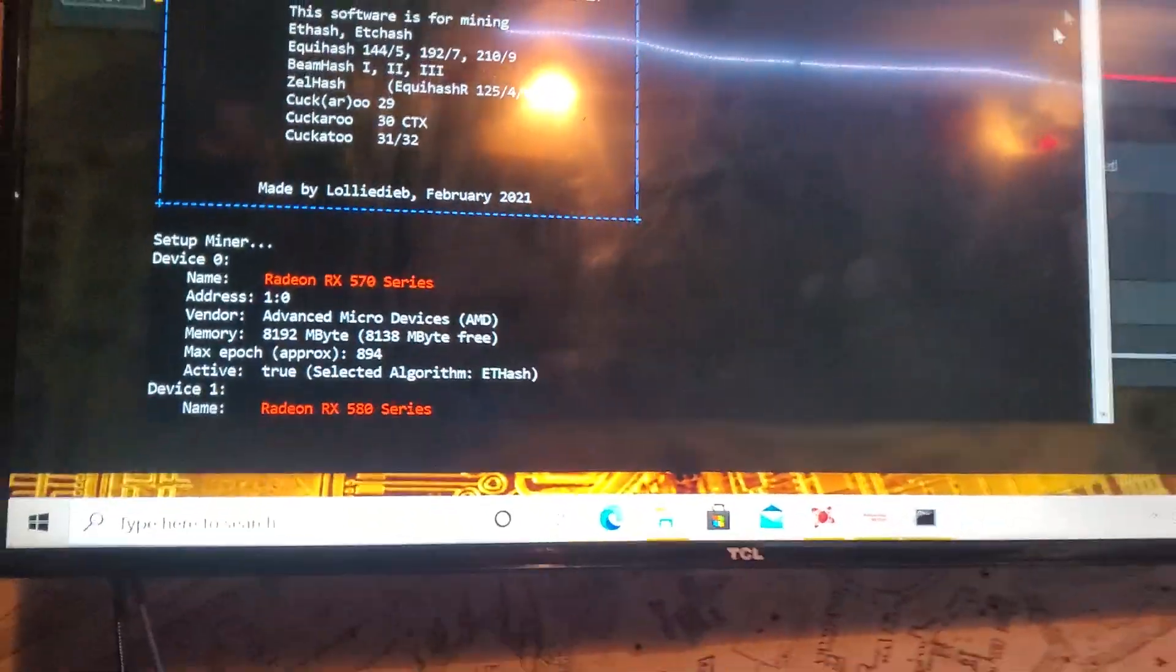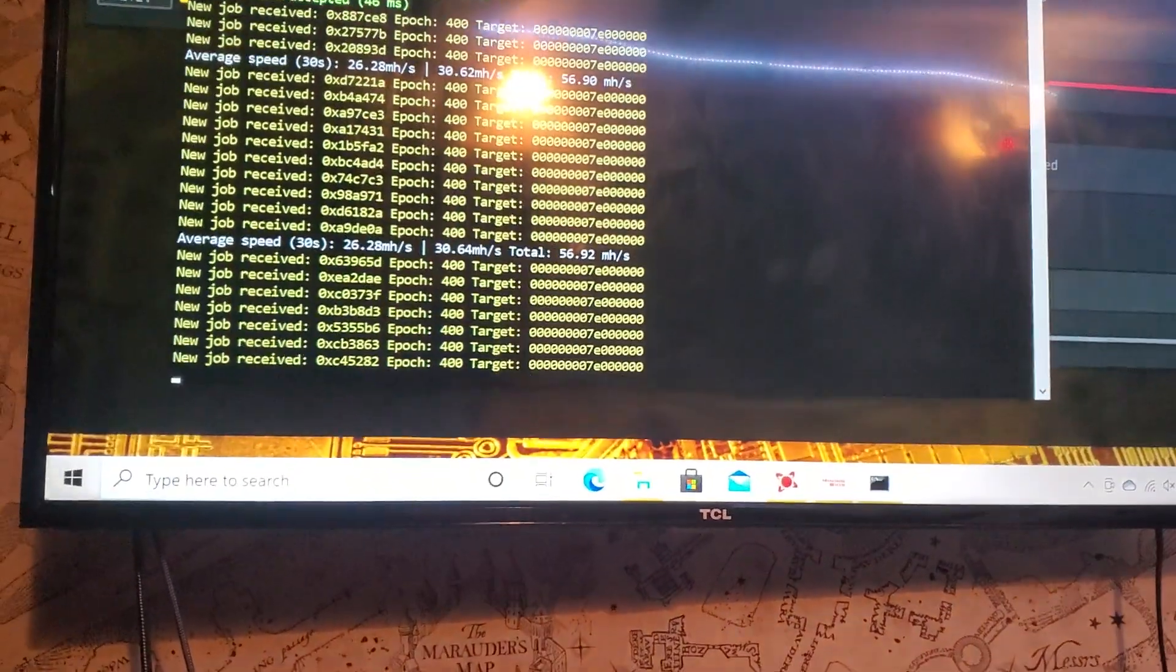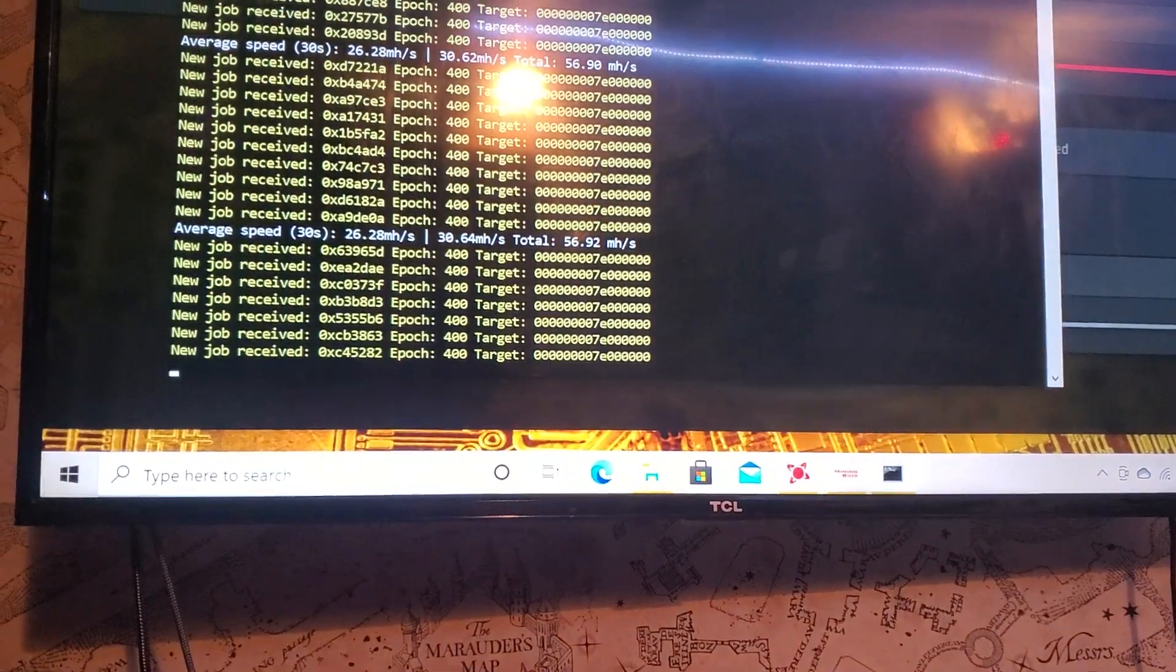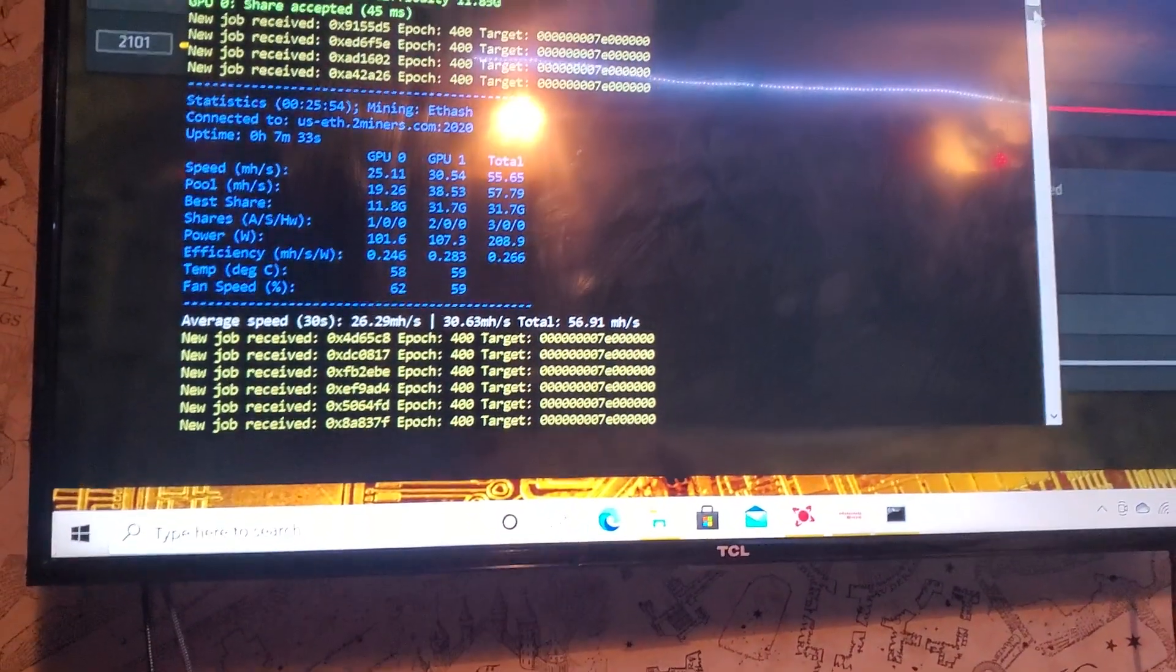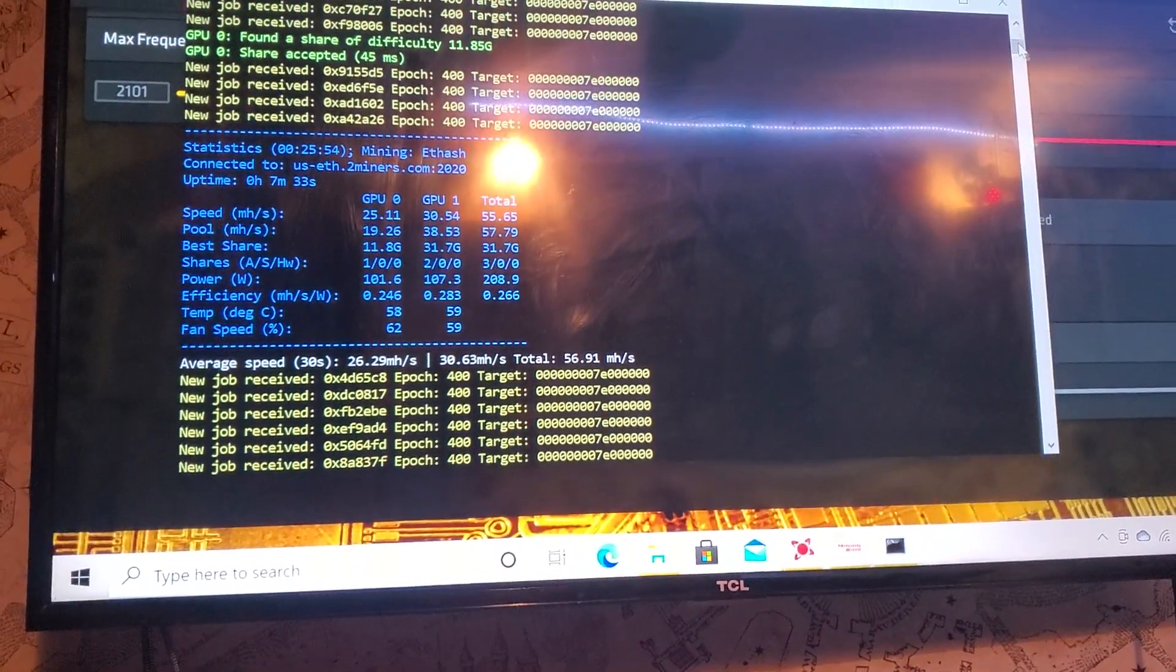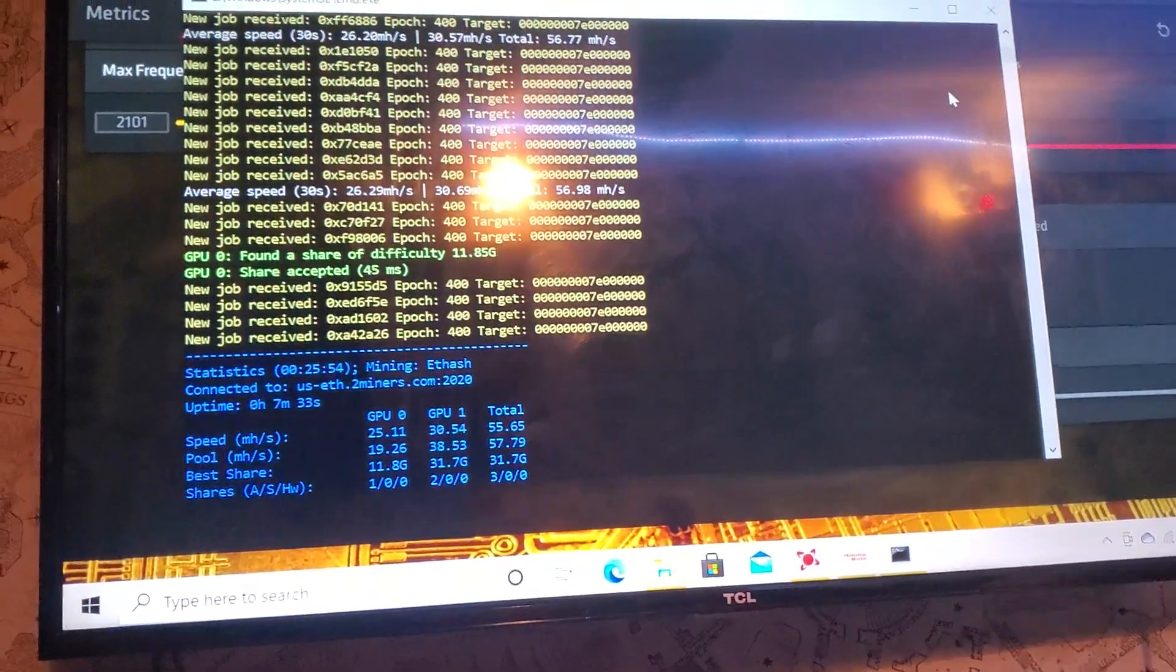This video is going to be for AMD people. It's a quick little video on how to make sure you get the most from your megahash.